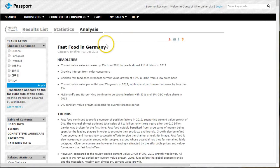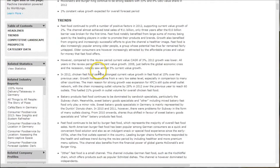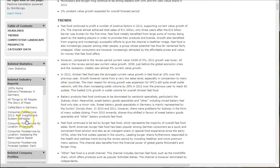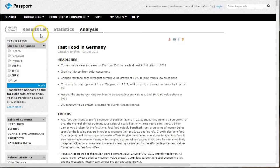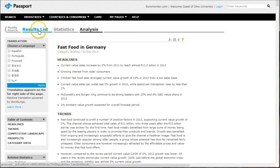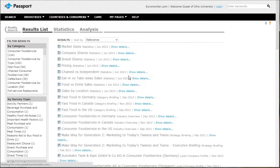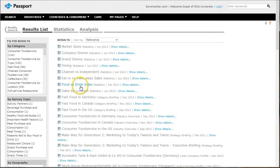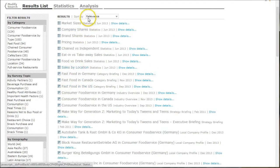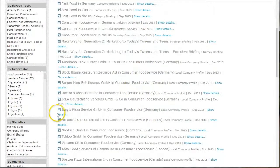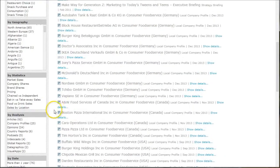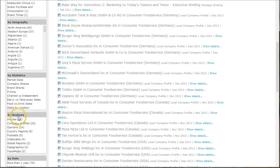That gives us fast food in Germany. You can go down and change this on the left-hand side, or you can go back to result list here. And you can change this. Instead of clicking on analysis, you can go down and click by analysis, look at either company profiles or country reports.